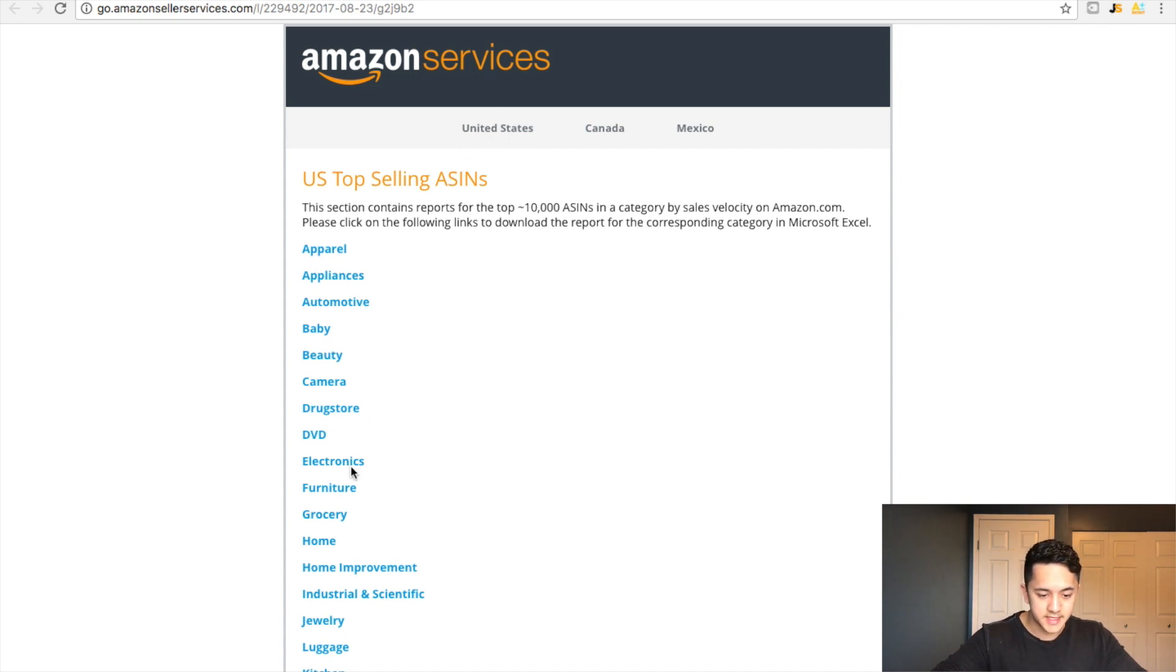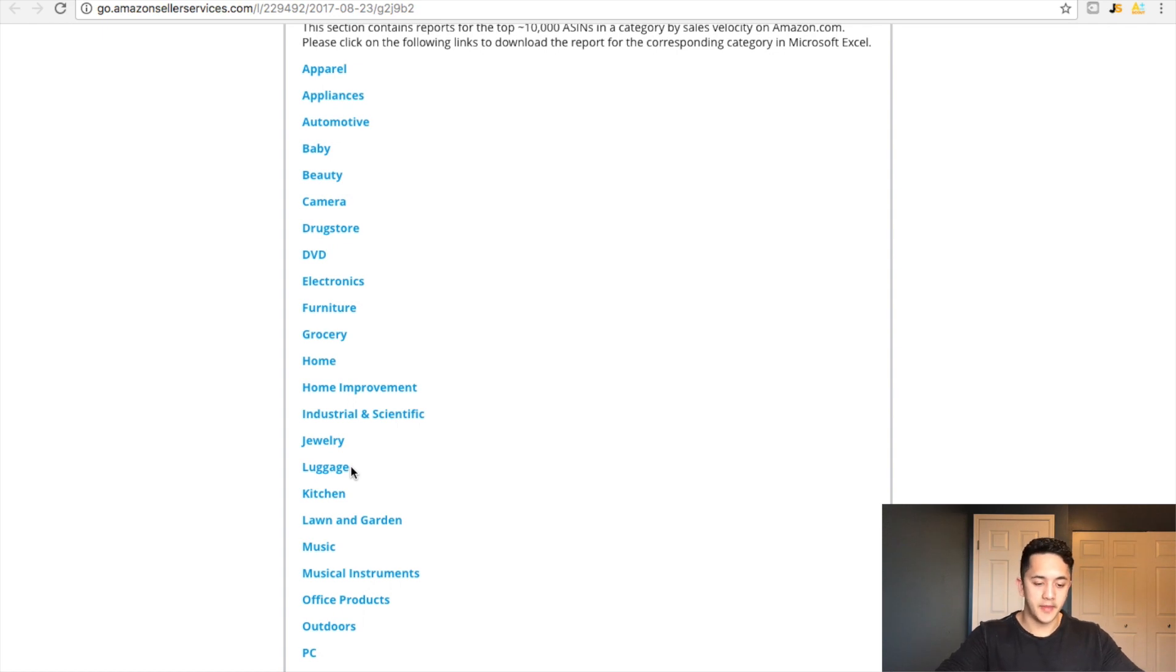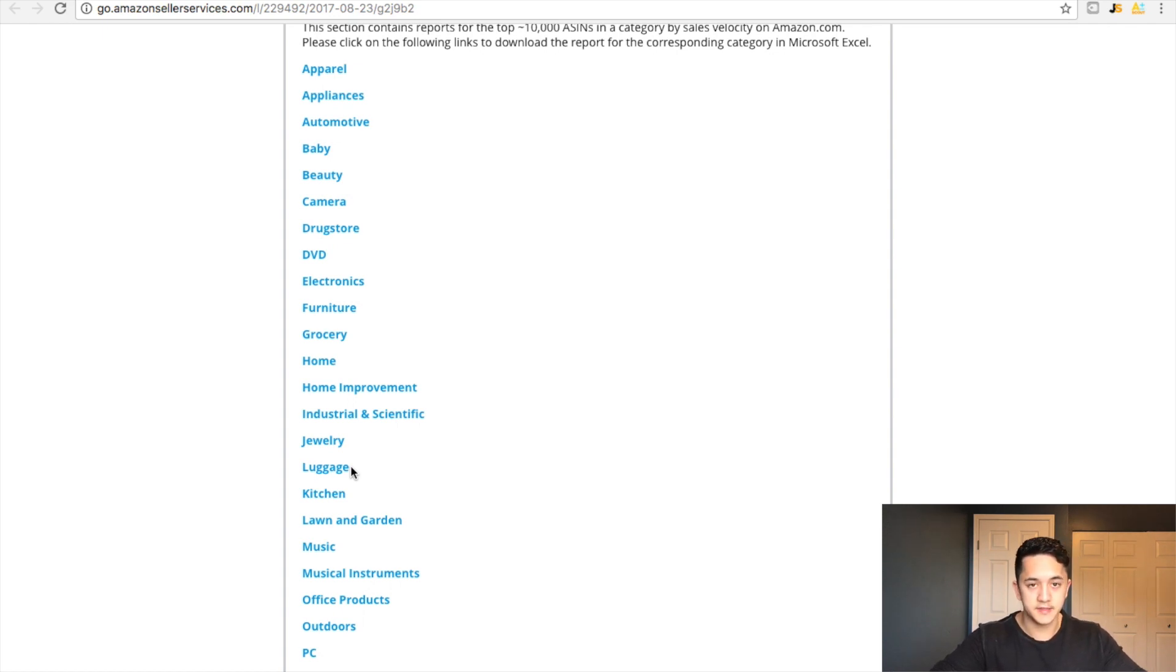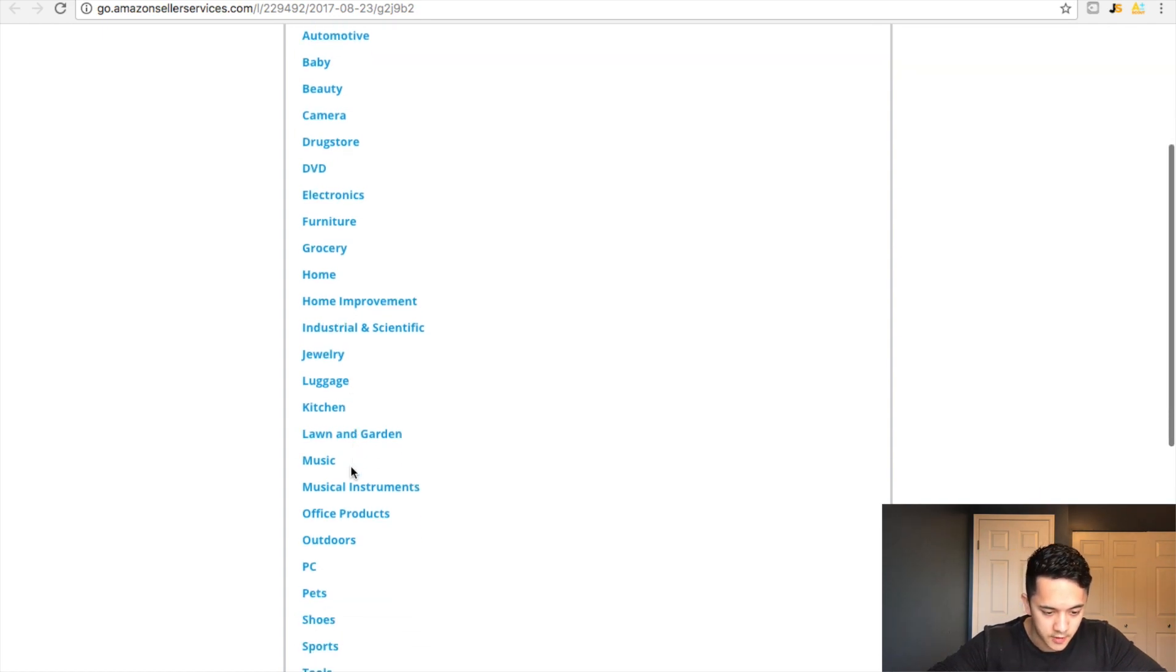First of all, I'm on the United States because I think that's the highest, well it is the highest selling Amazon website and the most sales volume, most demand and I'd recommend it for new sellers because there's more opportunity to make money at the moment. If you're looking short term, if you're looking long term, of course you can look at Canada and Mexico as well.